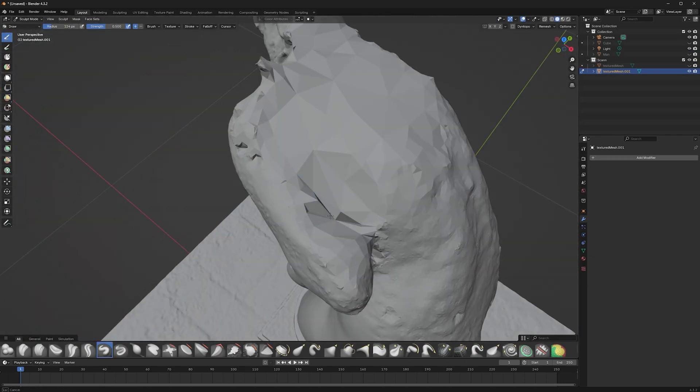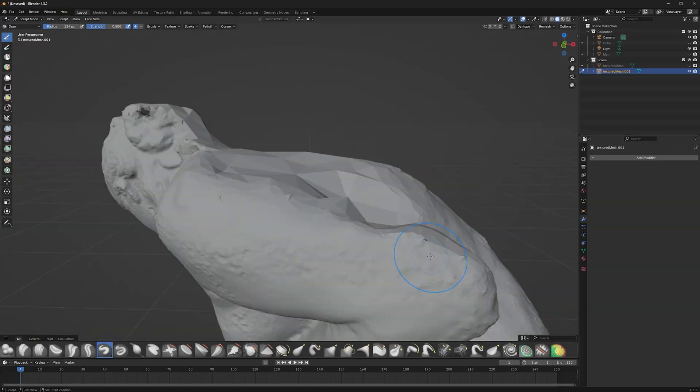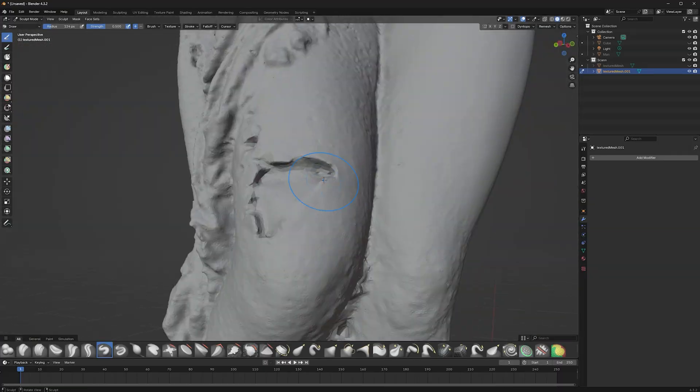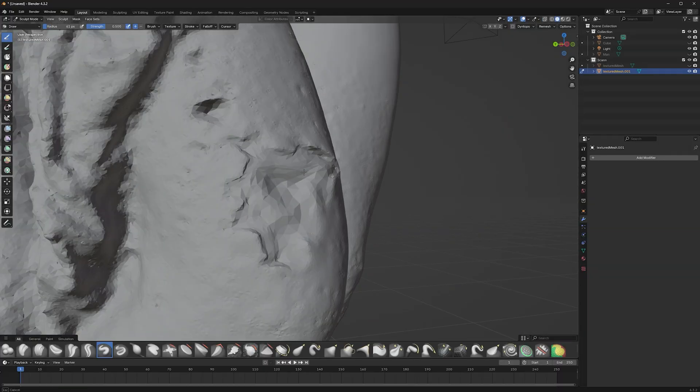Do not use Dynamic Topology or Remesh. It will destroy your UVs and your textures.